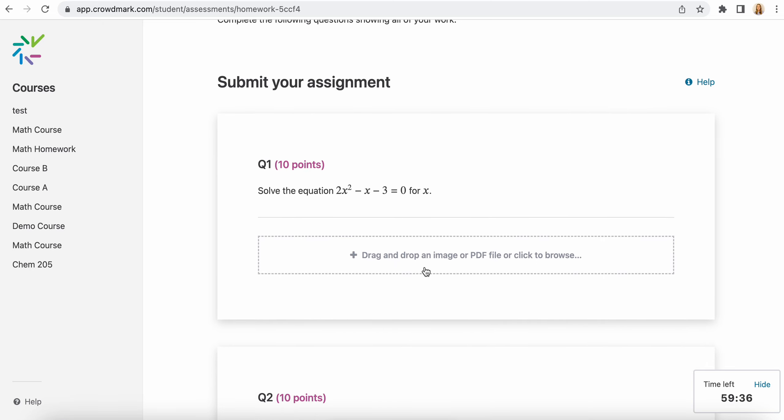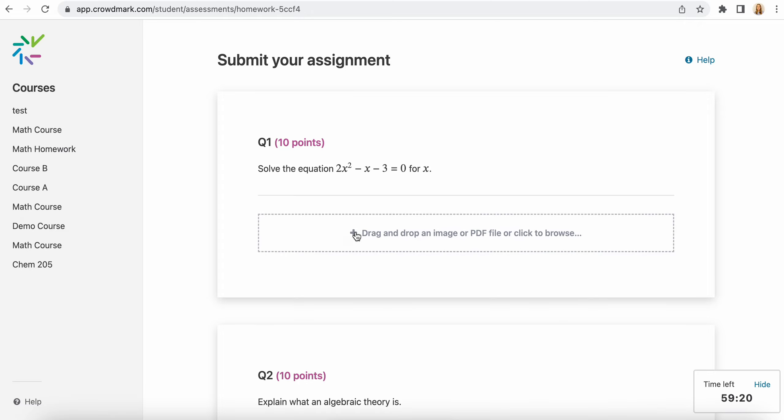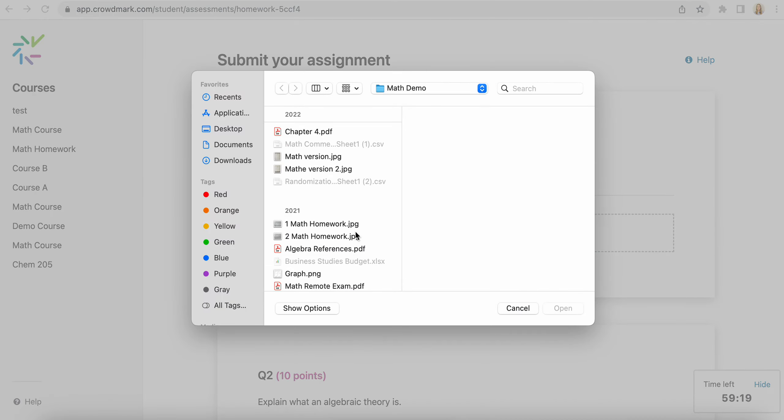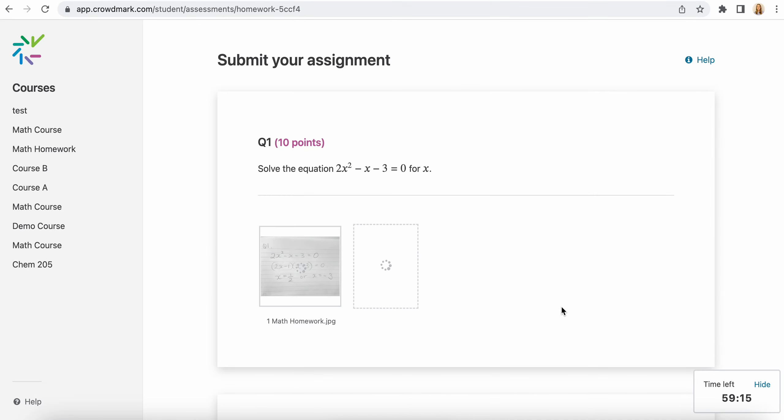There are three different types of questions on Crowdmark. This one here is an image or PDF type question. So what you would do is either create a PDF and upload it, or you would handwrite out your answer, take a photo of it, and upload it to Crowdmark. Crowdmark accepts JPEGs or PNG files. So I'm just going to choose a file here to upload.